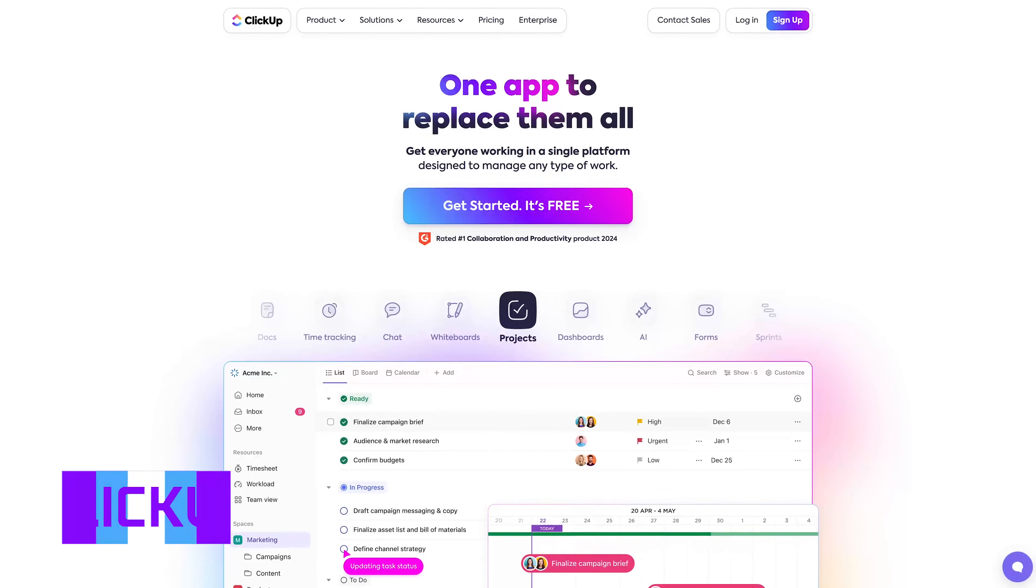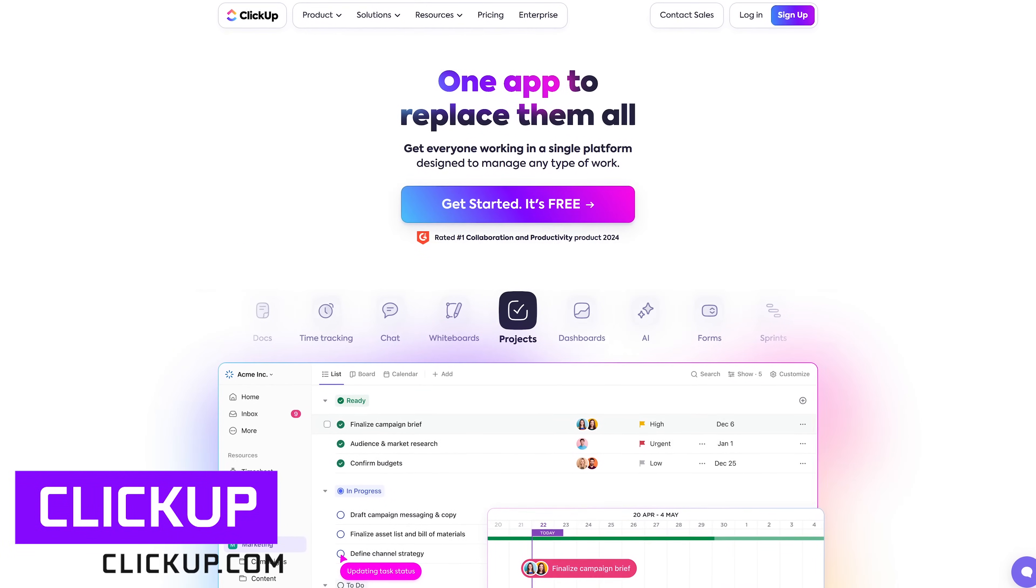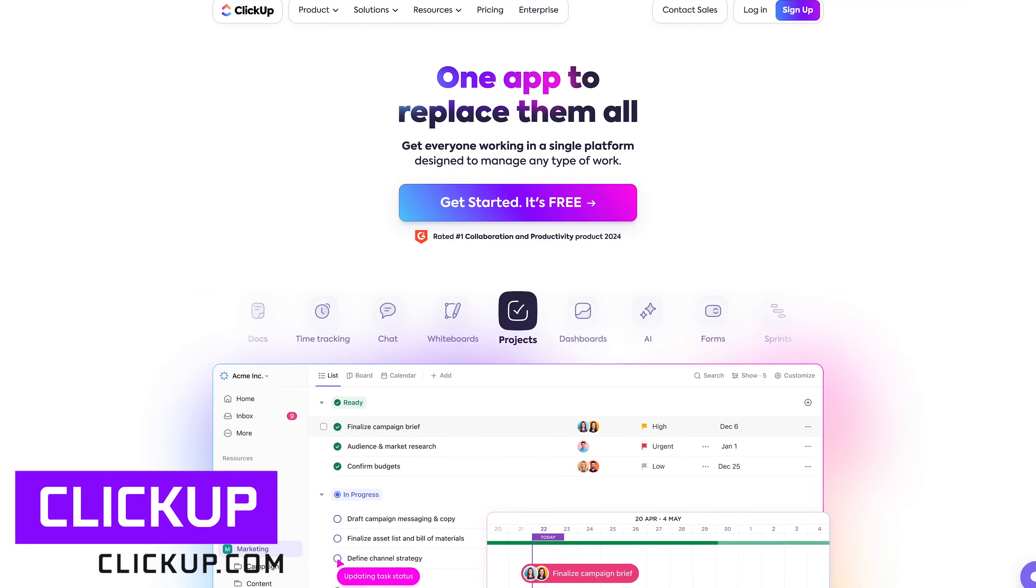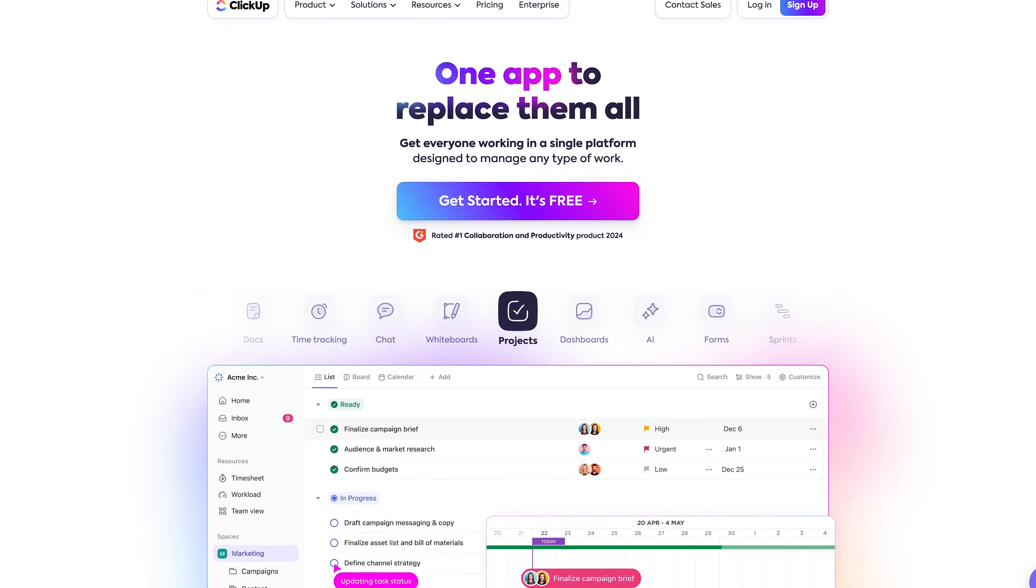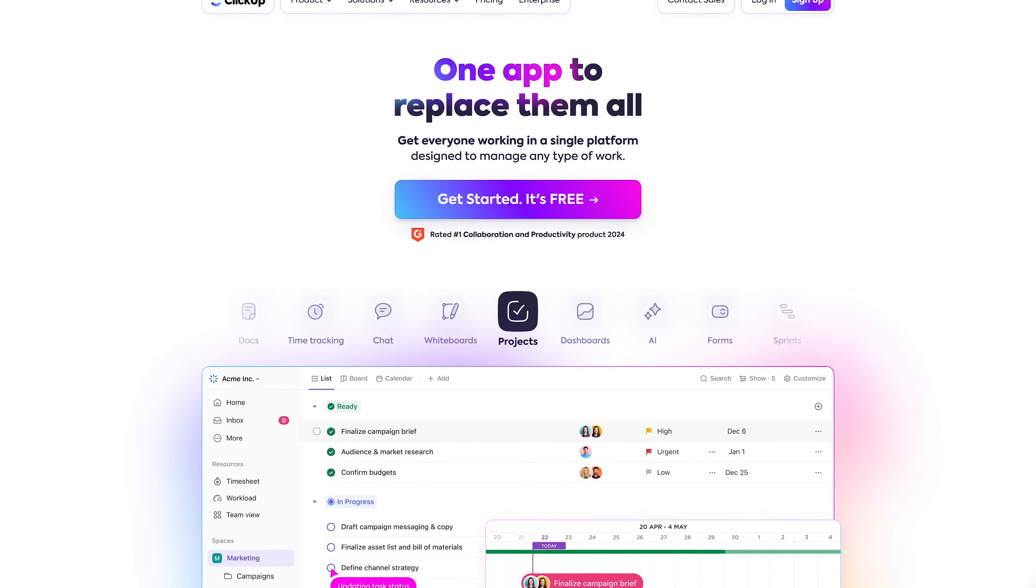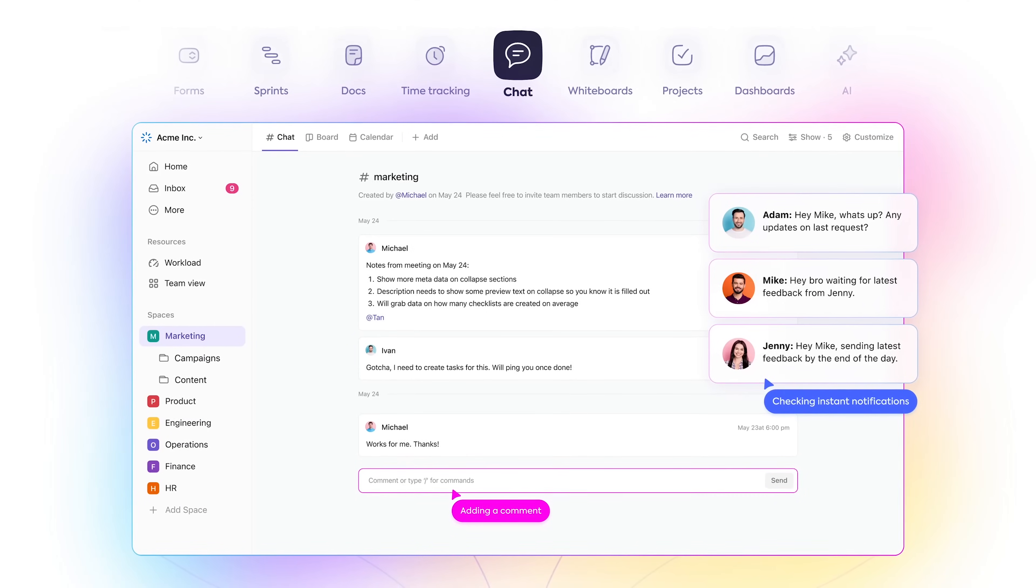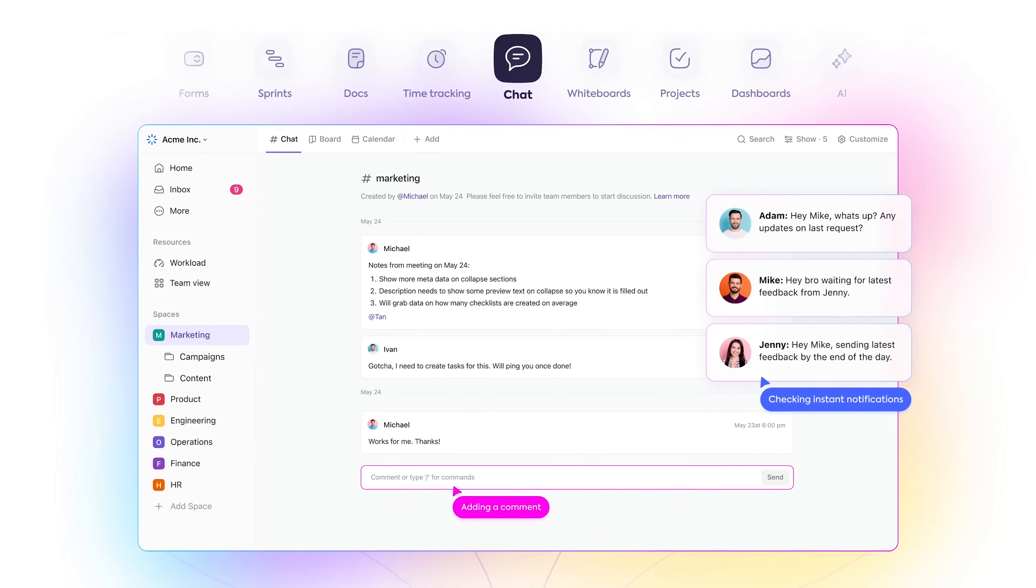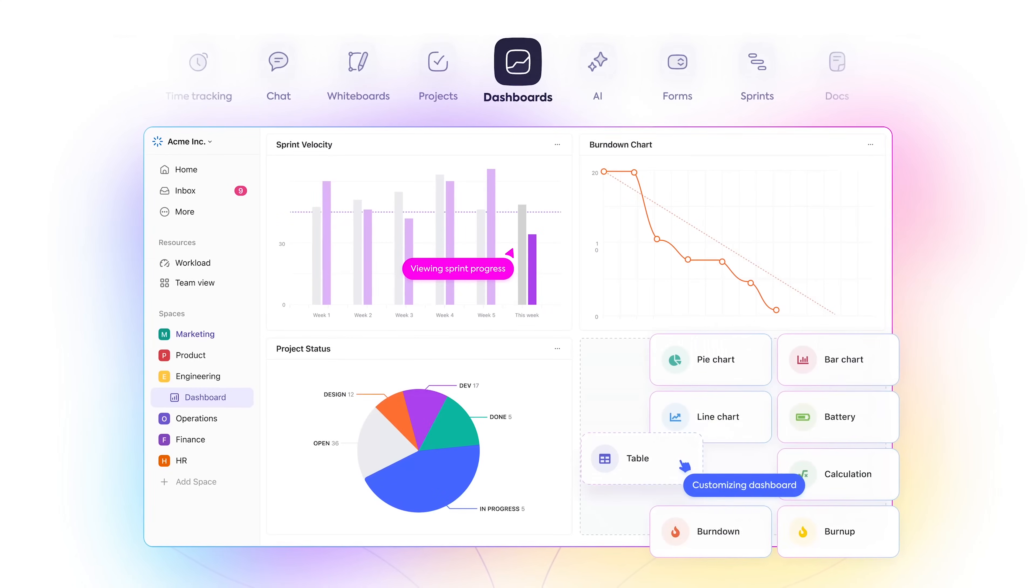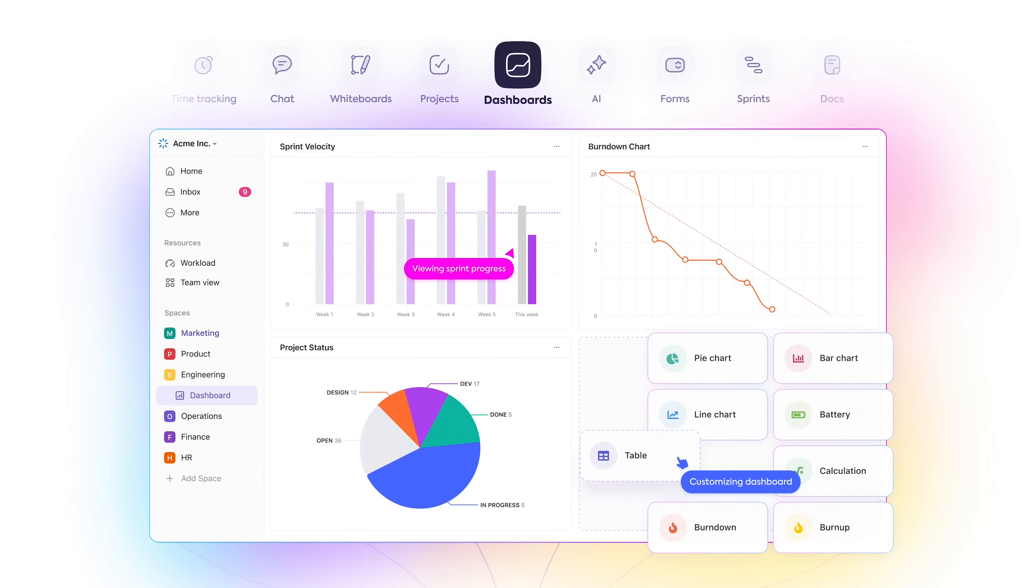Next up is ClickUp. This one is an all-in-one project management suite that integrates task management features with artificial intelligence capabilities. Some of those features include real-time chat, which is great when collaborating with a team.